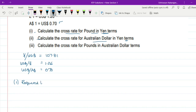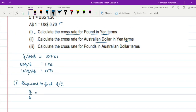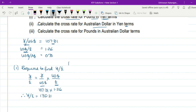We are required to find Yen/pound. Yen/pound can be found by: Yen/US$ × US$/pound. Yen/US$ is given as 107.31, and US$/pound is given as 1.26. Therefore, Yen/pound equals 107.31 × 1.26 = ¥135.21. So this is our first part.